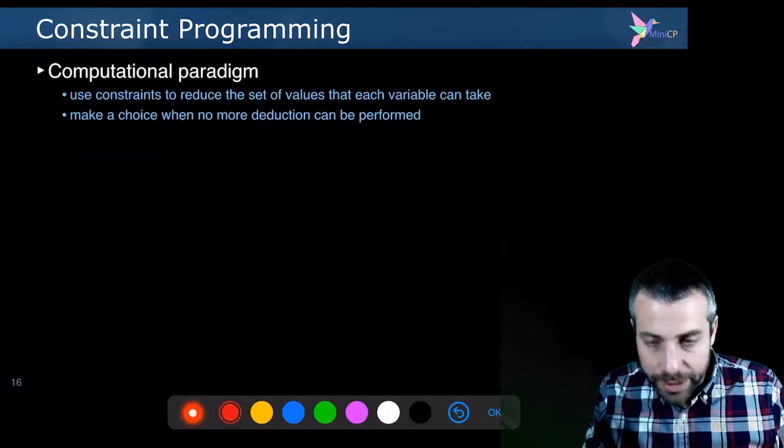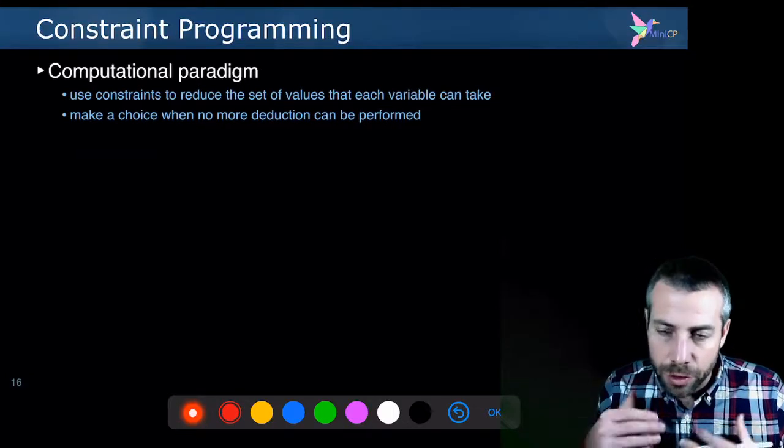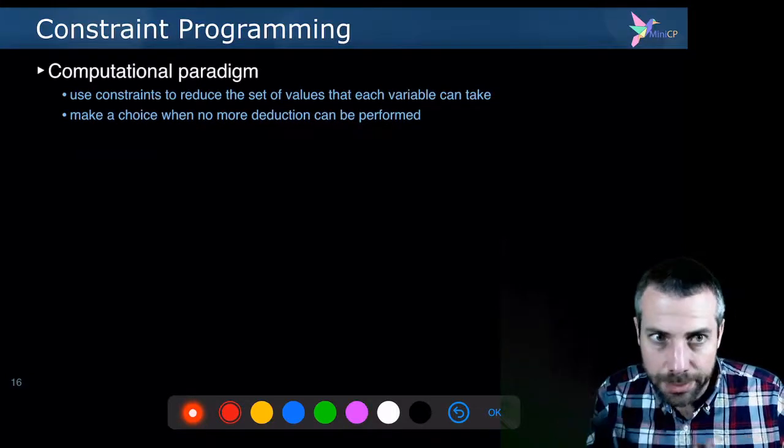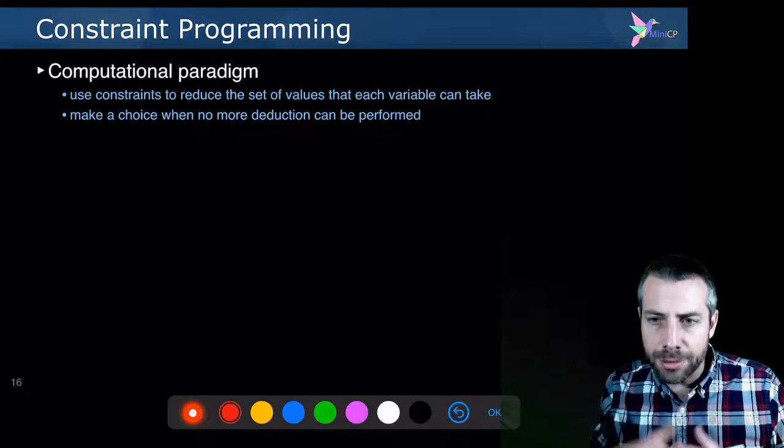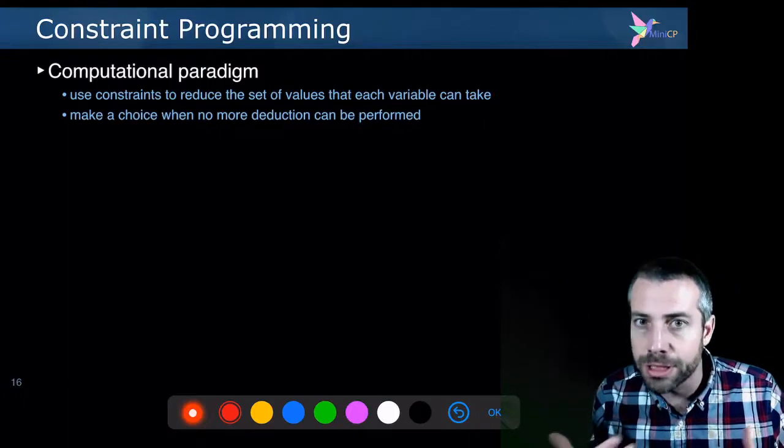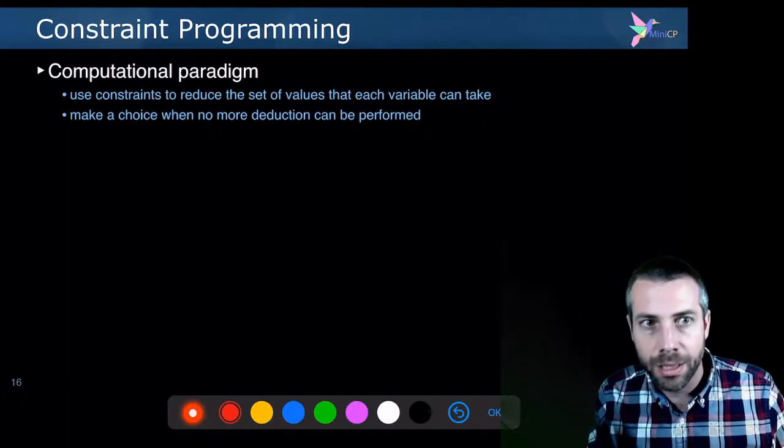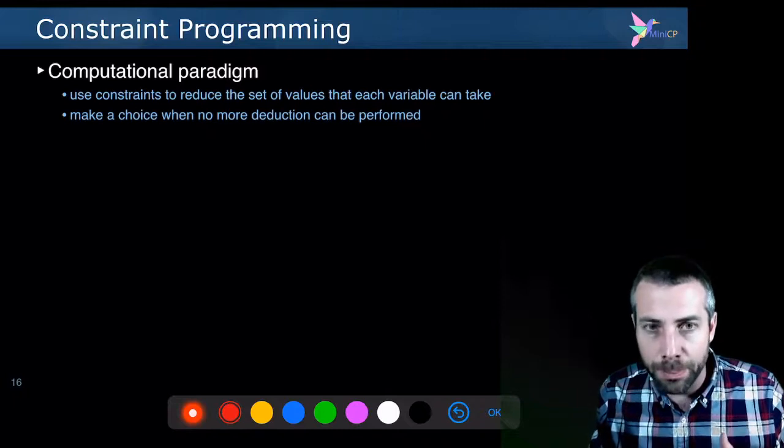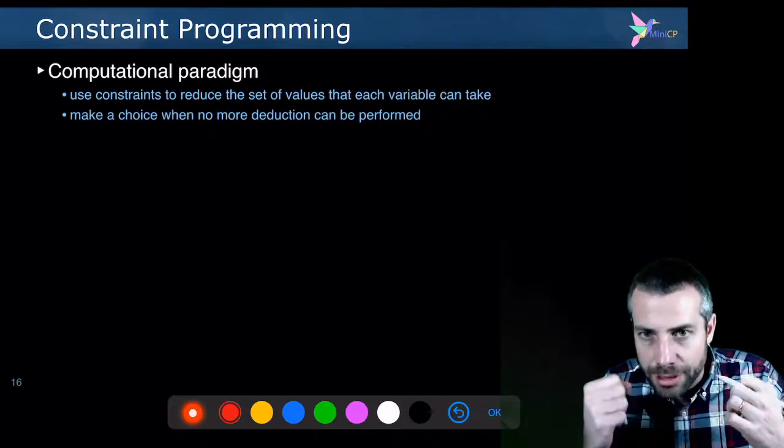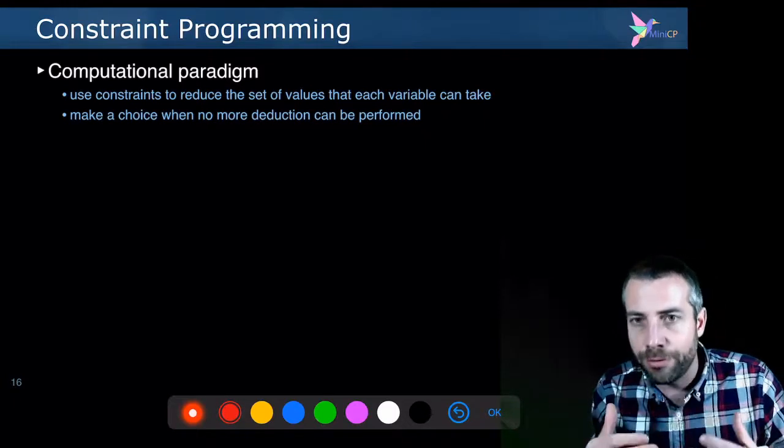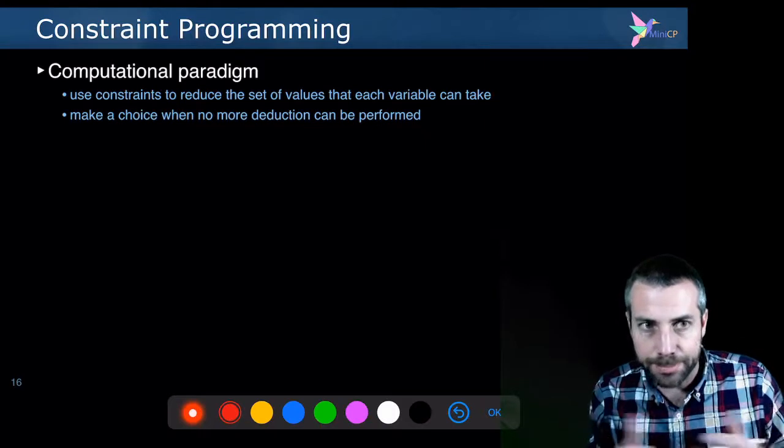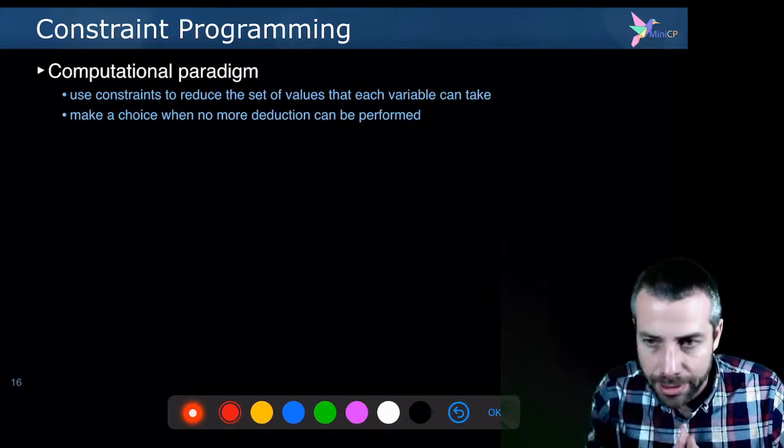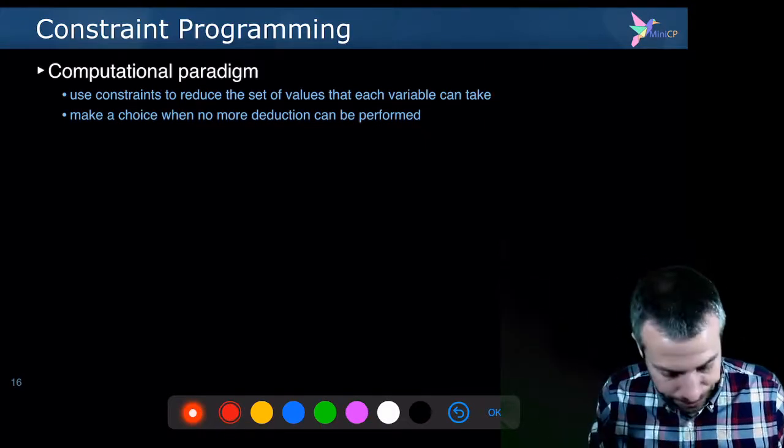The computational paradigm, as I already said, uses user-stated high level constraints, but then these constraints will be exploited by the solver to discover solutions and make deductions. So every constraint will be used to shrink, to reduce the set of possible values that every variable can take. And this is how you will gradually get closer to a feasible solution.